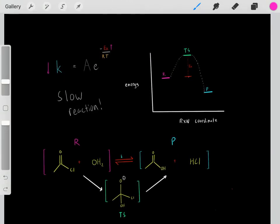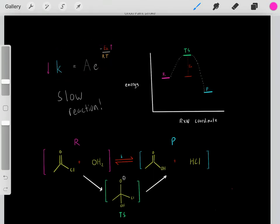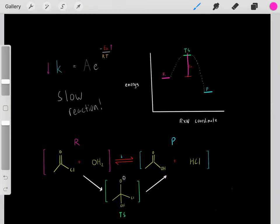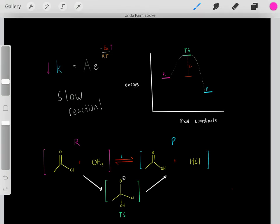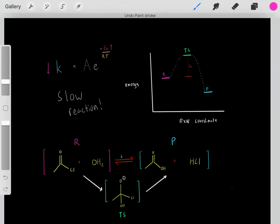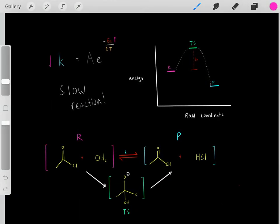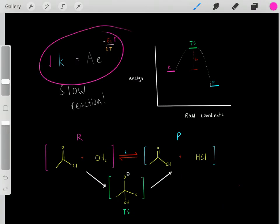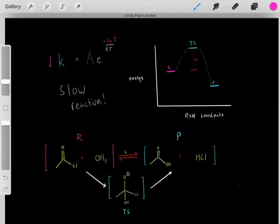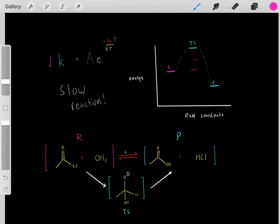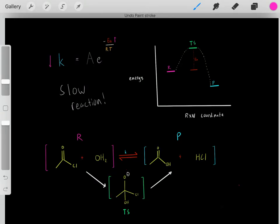The higher the activation energy, the lower the rate constant, and the slower the reaction — that's just the way the math works. This reaction has a high-energy transition state, so it has a high activation energy. To go from reactants to the transition state, we need a lot of energy. A high activation energy translates to a low rate constant, making this a slow reaction. If we have this high energy hurdle, then this reaction should occur slowly.